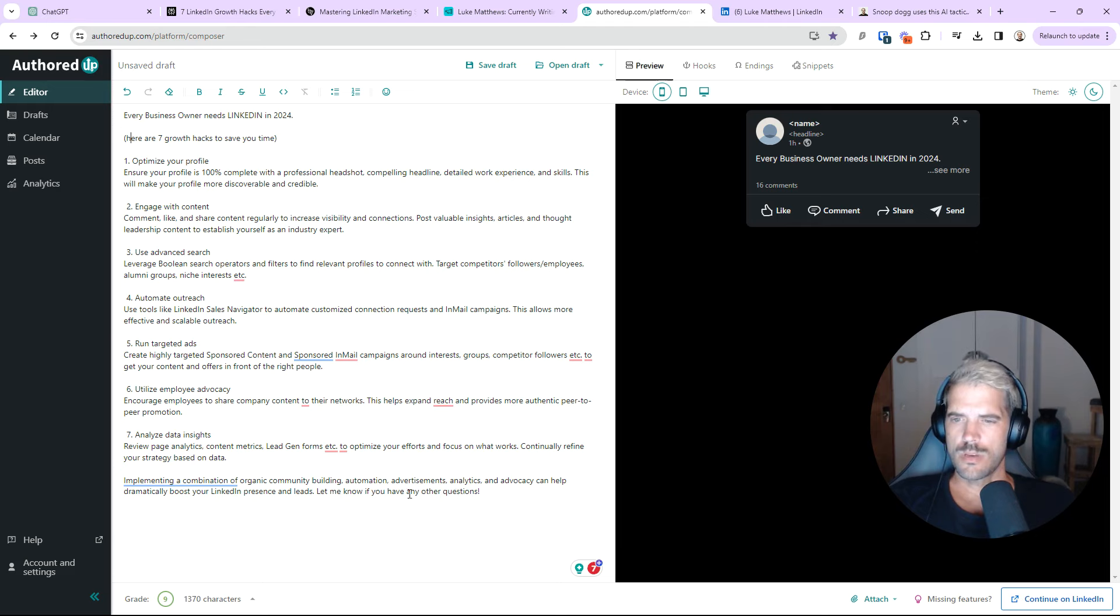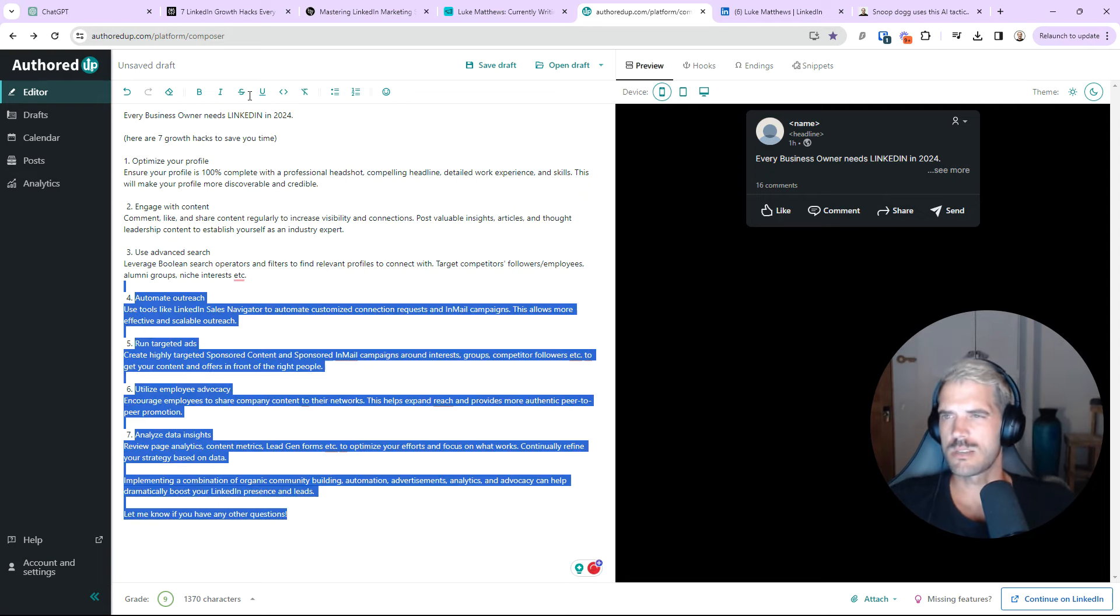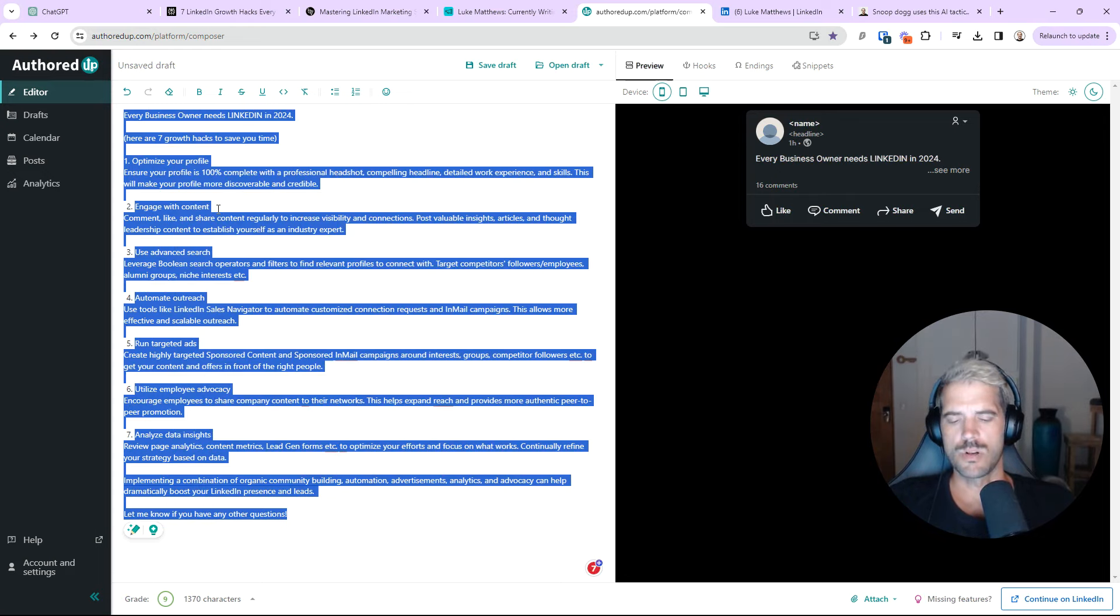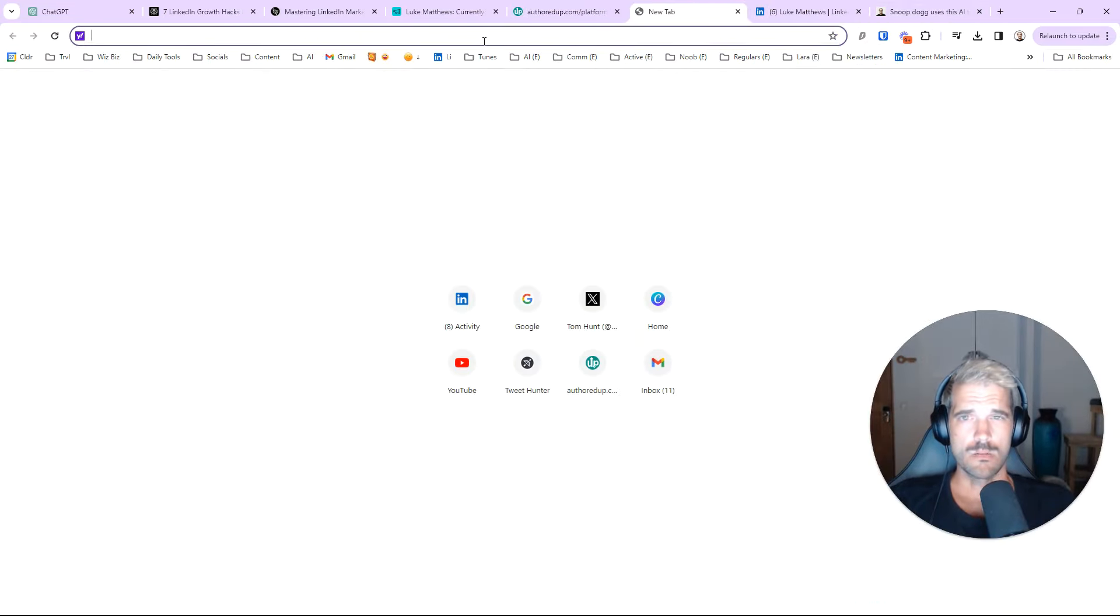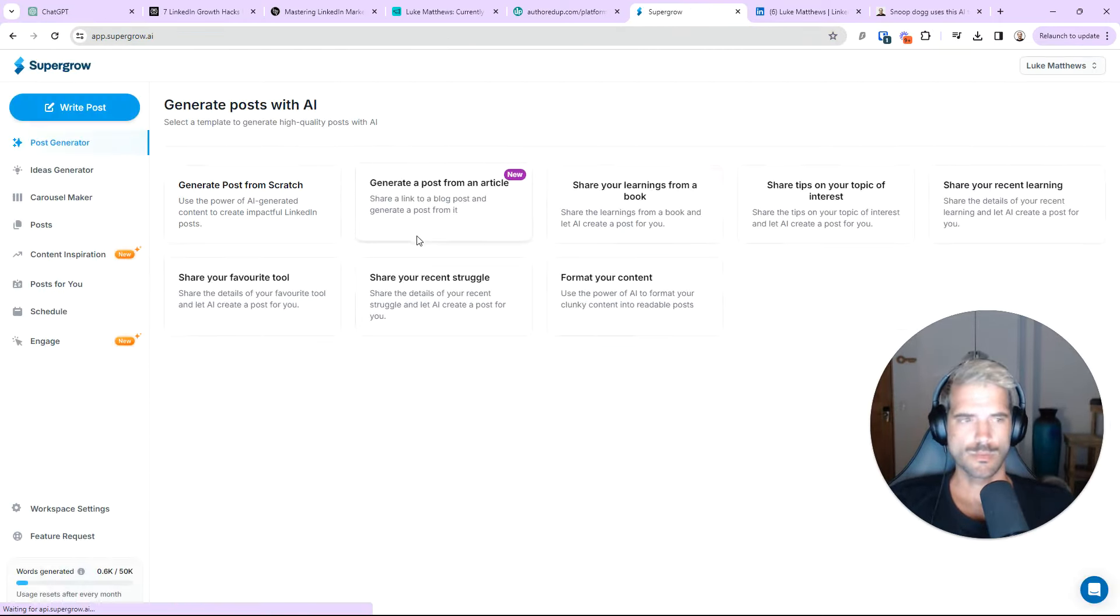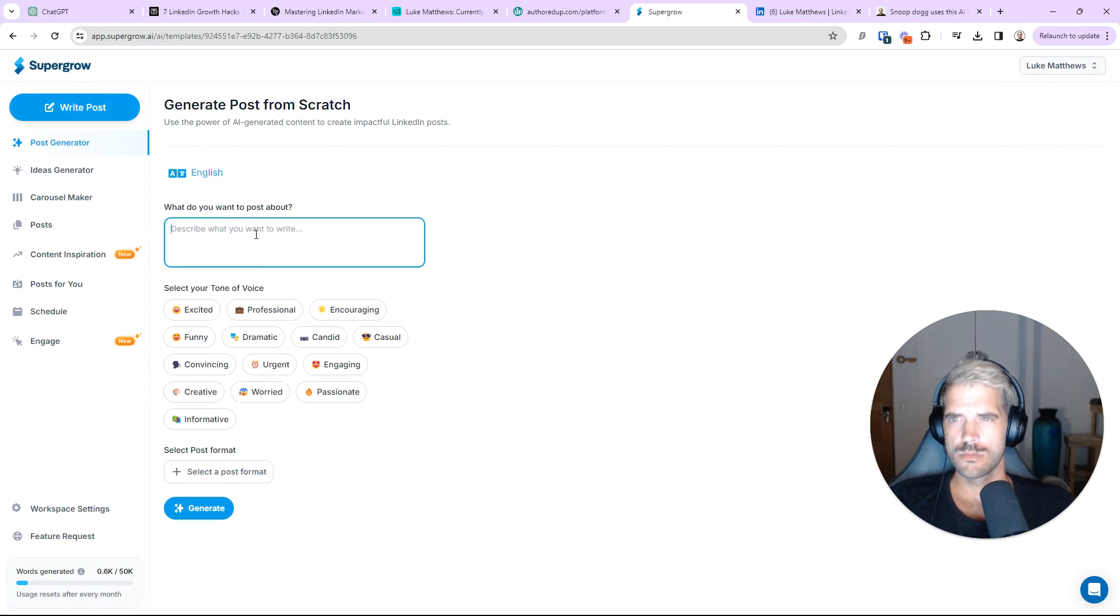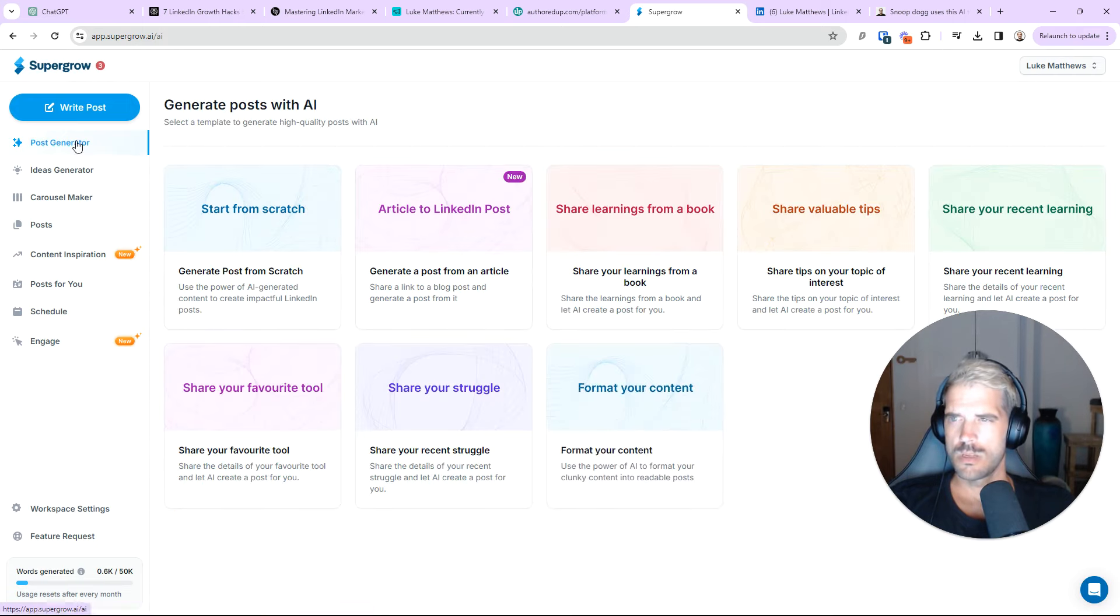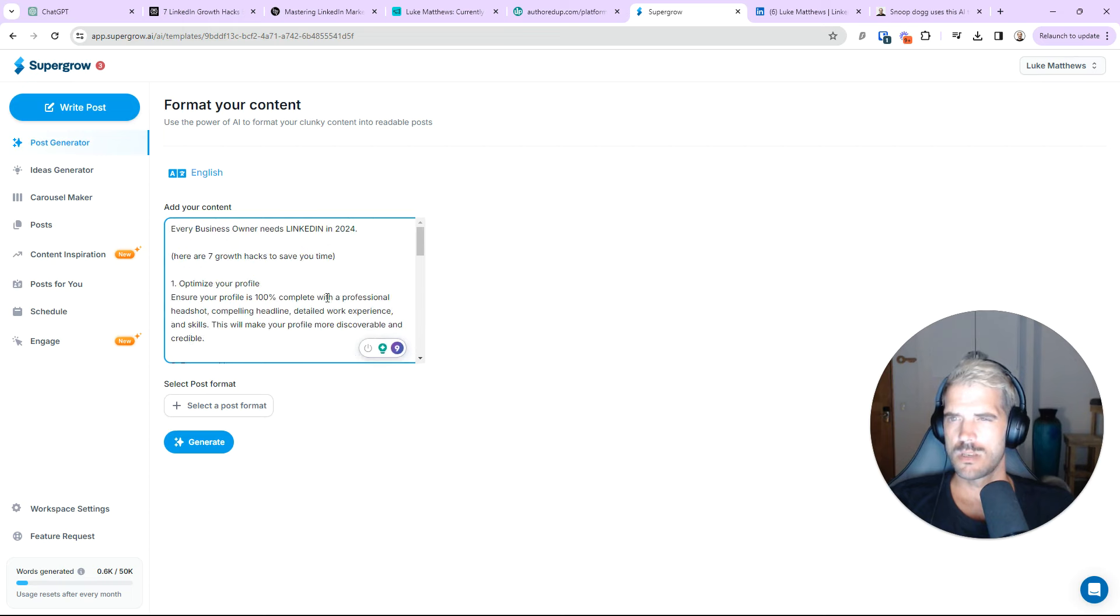Now, the cool thing here is, again, this section at the end is not good. But, for the sake of this video, we're going long. We'll leave it. From here, you can do a few things. You can go back to ChatGPT and prompt it to get a better answer. Or, we can actually just go ahead and use another tool that I use called SuperGrow. And then, what we do is actually format your content. Copy, paste. Just like this. Select Post Format.